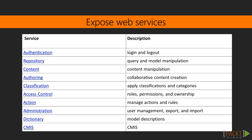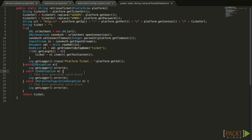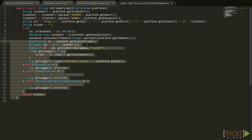Before we can communicate with any Alfresco web service, we must authenticate the current user by starting a session. This is a method that returns a ticket from a specific and custom platform class.